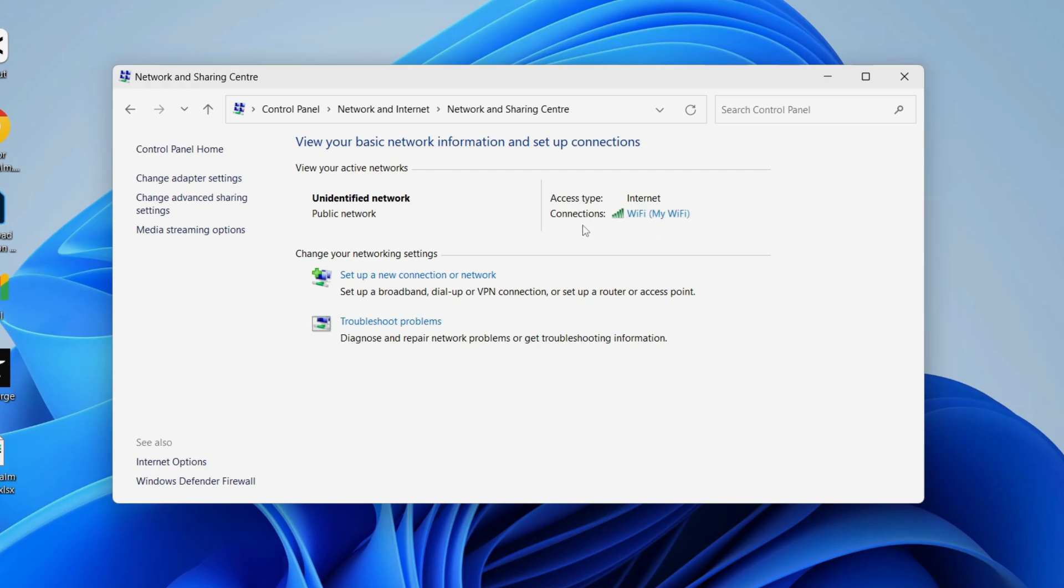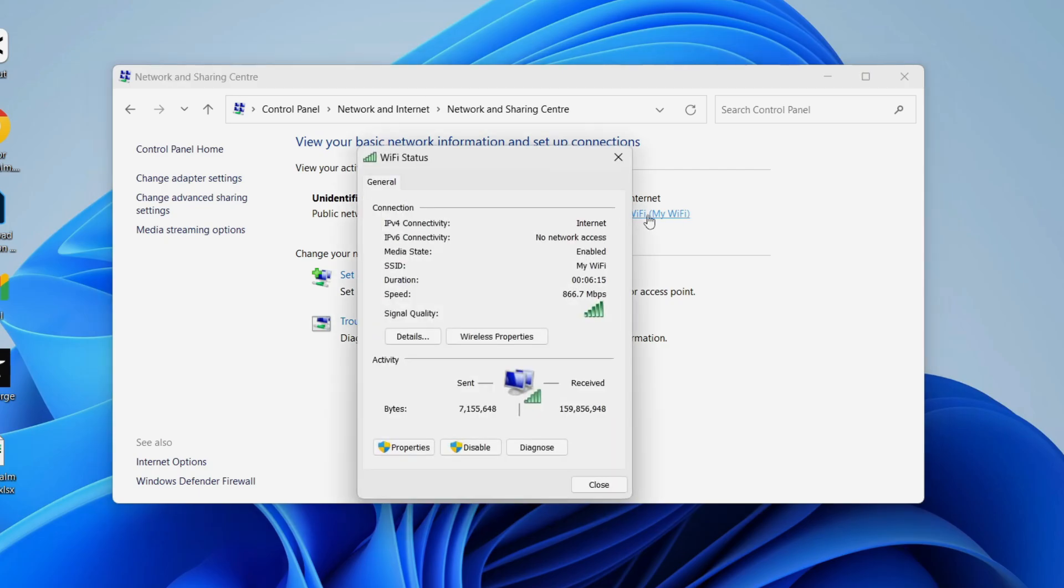Then go over to the right into Connections where you can see Wi-Fi. Click on it and you get this pop-up.